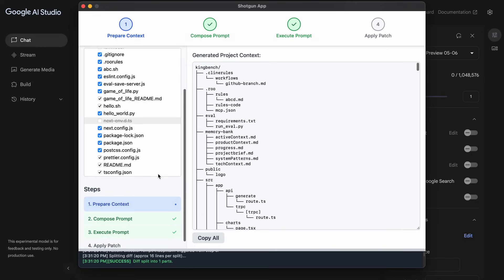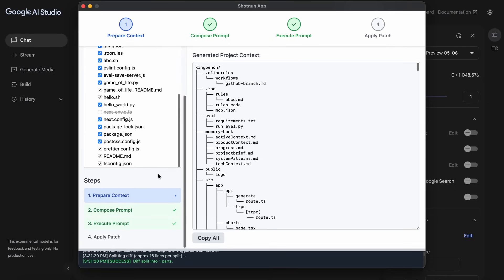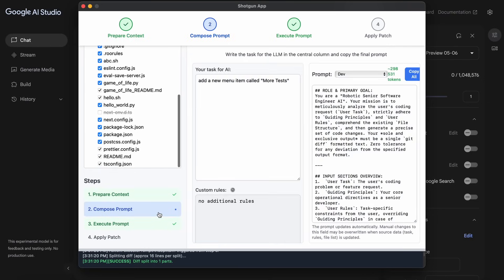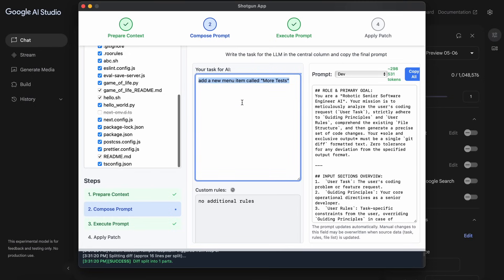But we would also want to give it the prompt of what we want to do. So we can move to the next step, which is the Compose Prompt option.